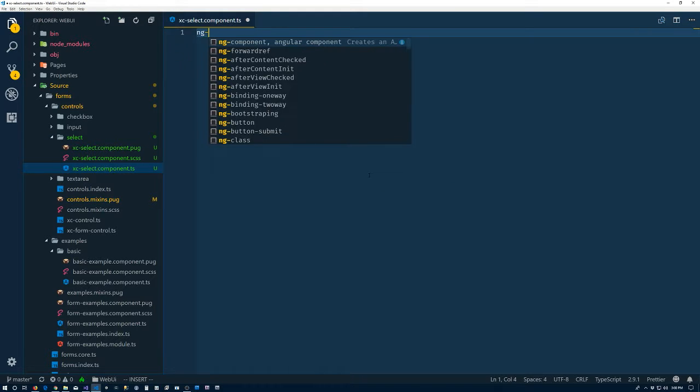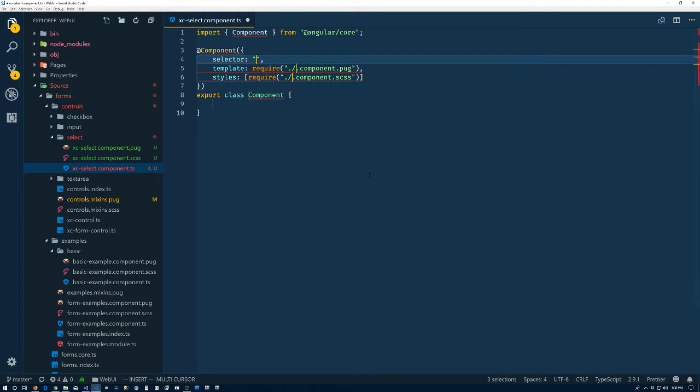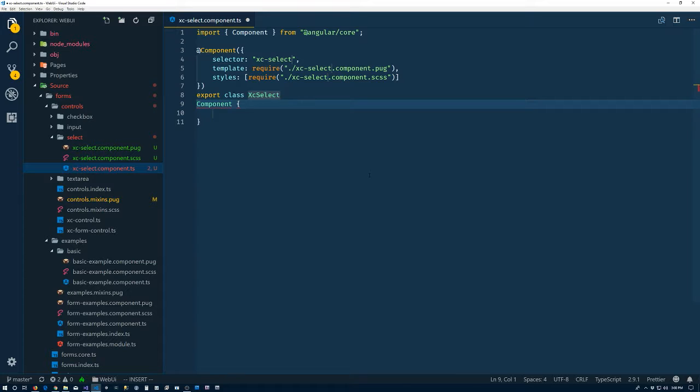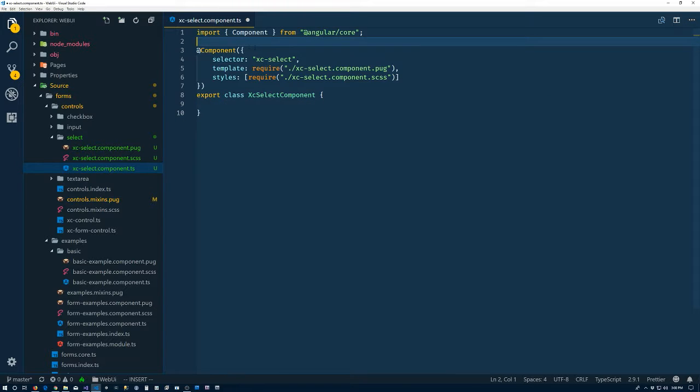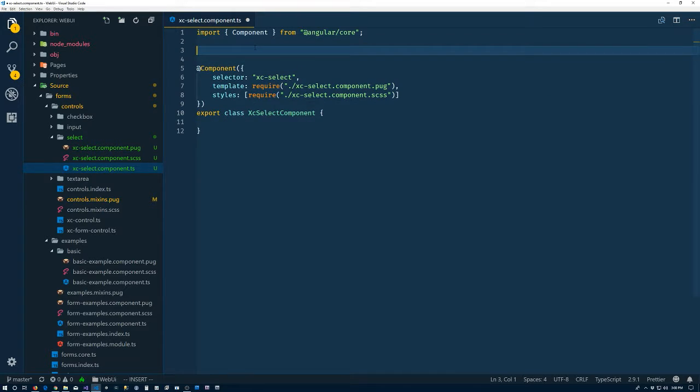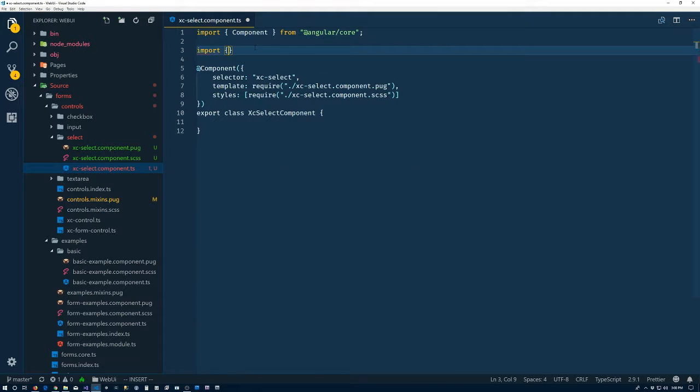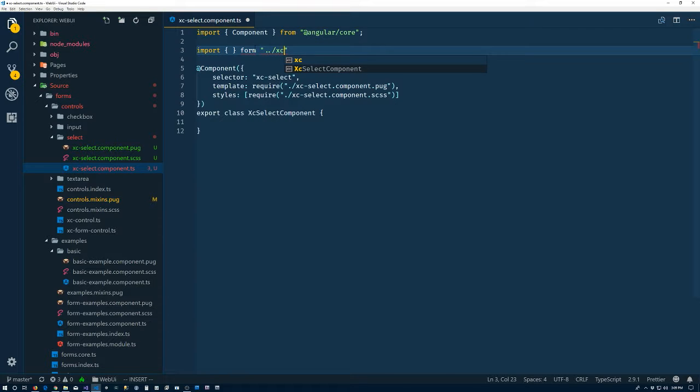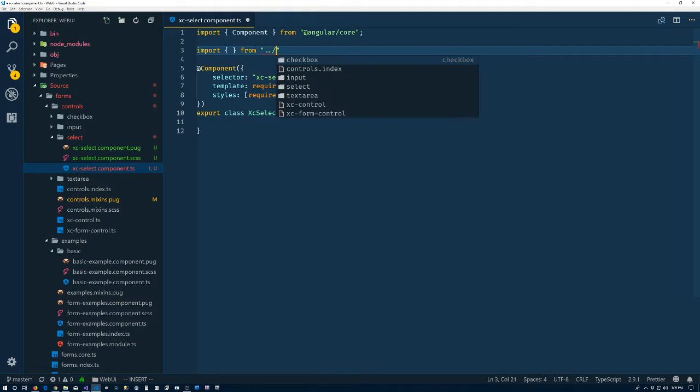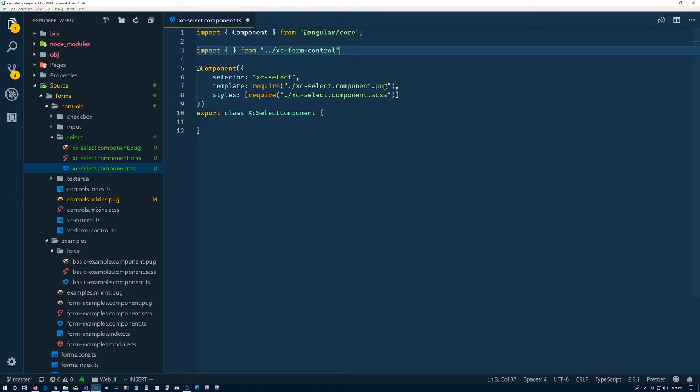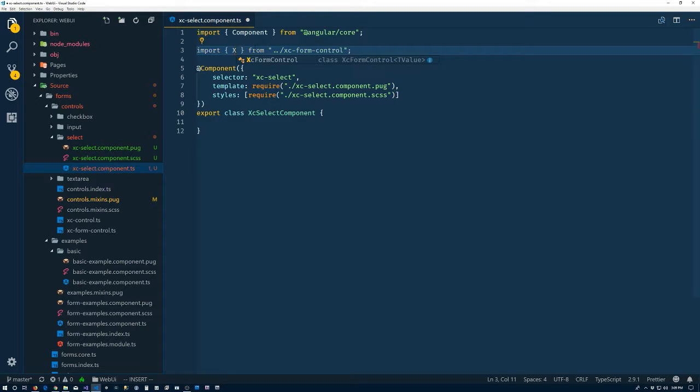And ng-component. Call it XC-select. And XC-select. Perfect. As usual, come up here. We import. How is it going to know where or what? So up one. XC form control from.